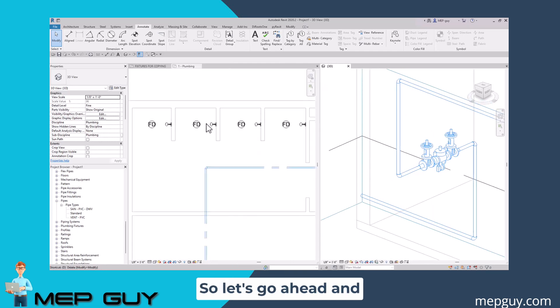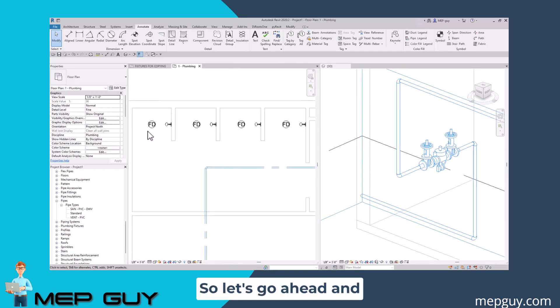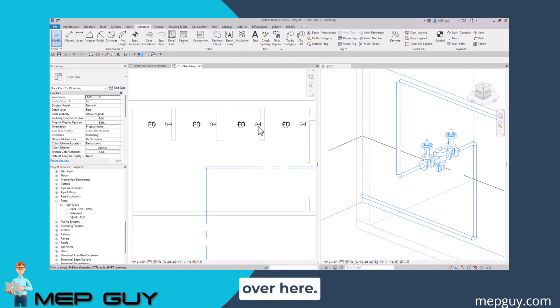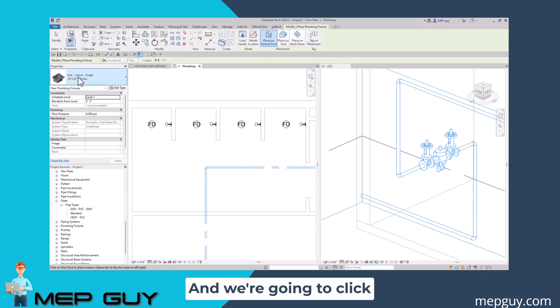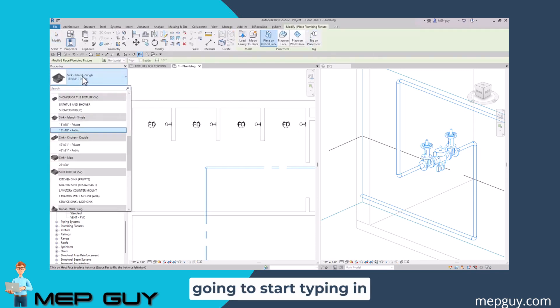Let's go ahead and start adding some fixtures over here. So let's go to systems plumbing fixture, click the dropdown, and we're going to start typing in shower.